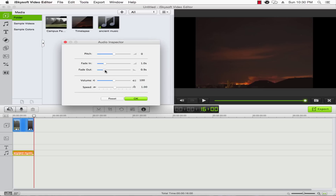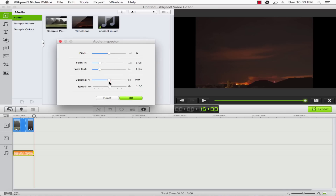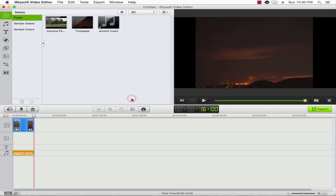I'm just going to add a one second fade in and one second fade out on the audio. We can also adjust the volume if needed. If we want to make it background audio, typically it's going to be quiet. So we'll click OK.